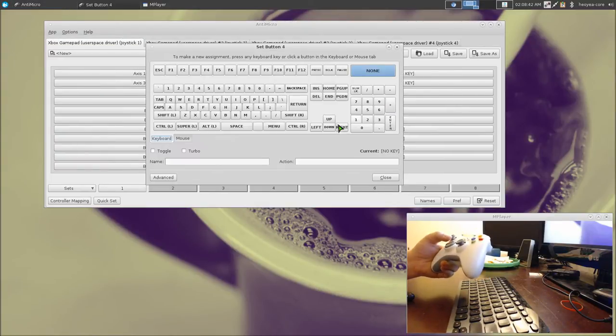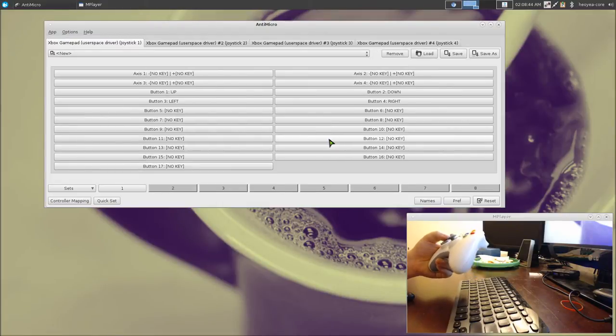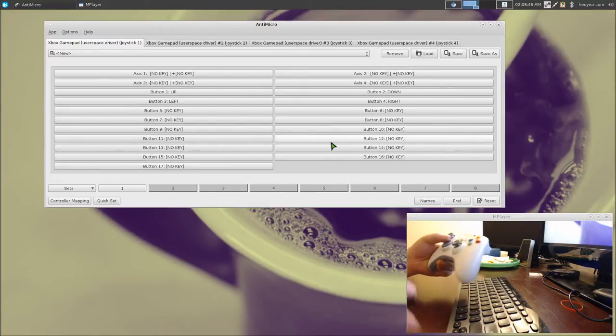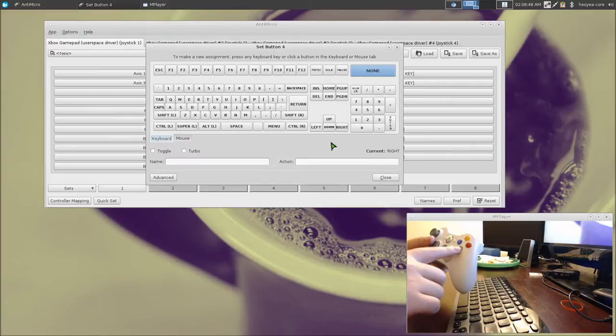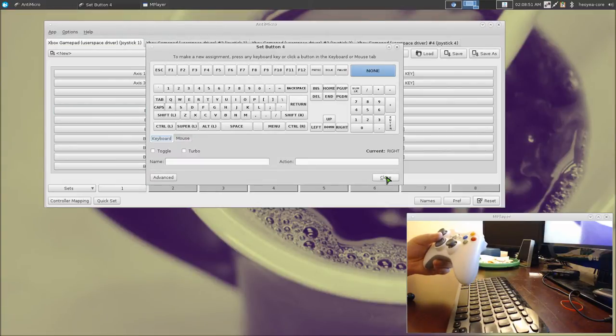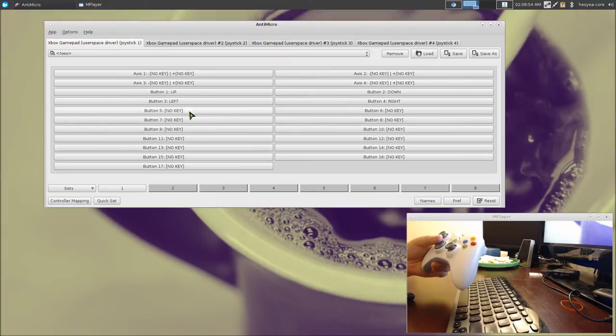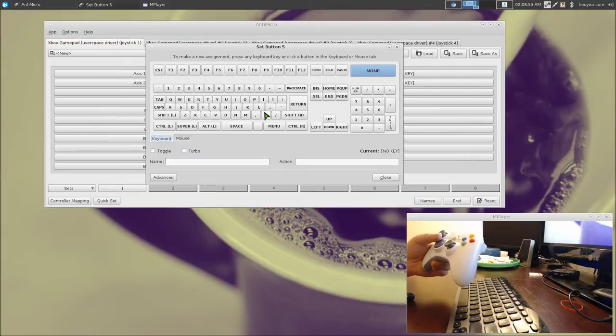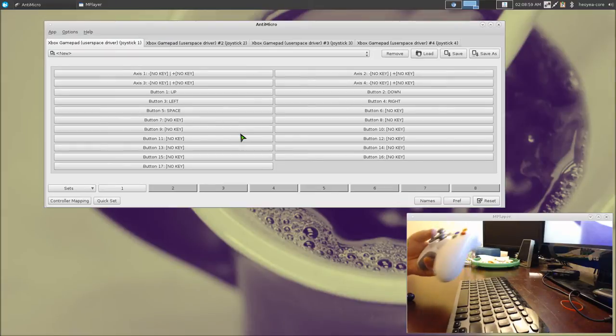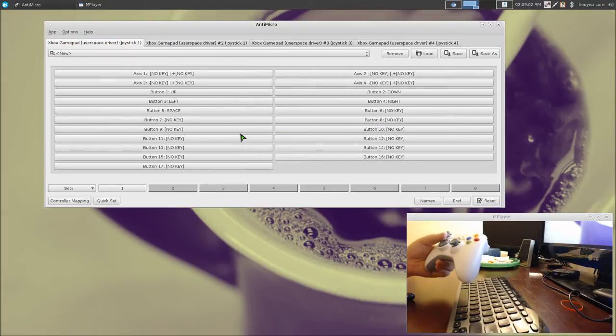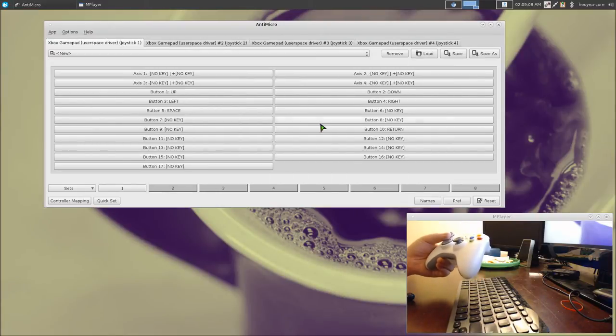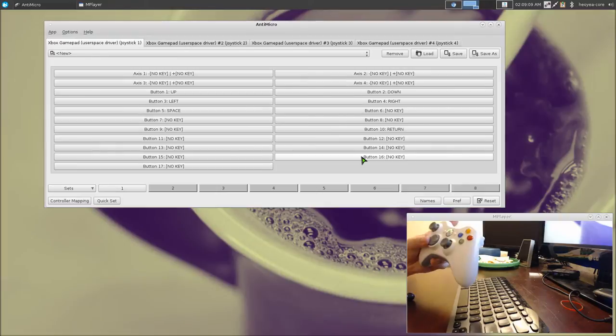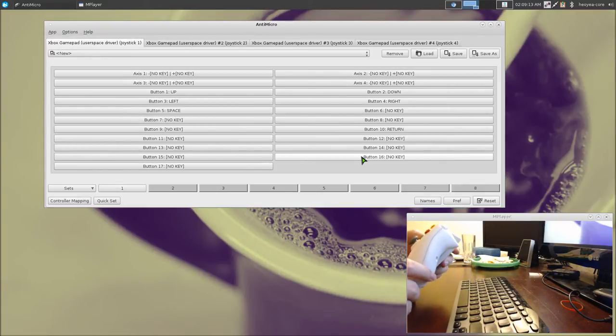To switch the boxes, I like to use this green button here. This one is button 5, so switch boxes is space. To move the boxes up, I like to use the R button, so that's 10 here. That's Enter, or in this case, Return.